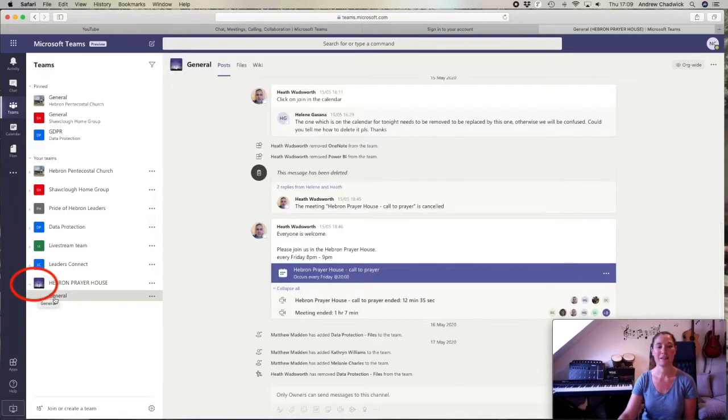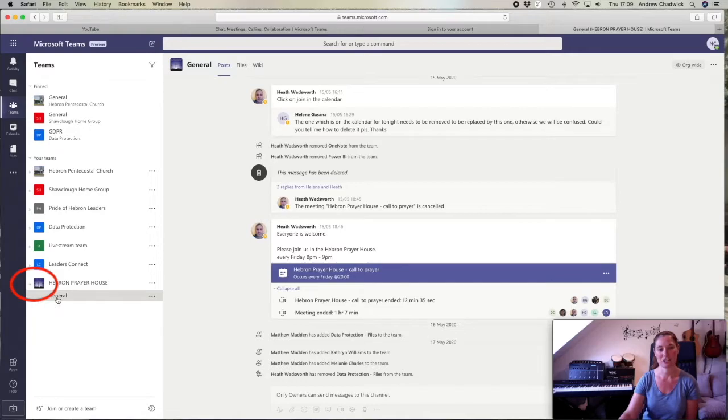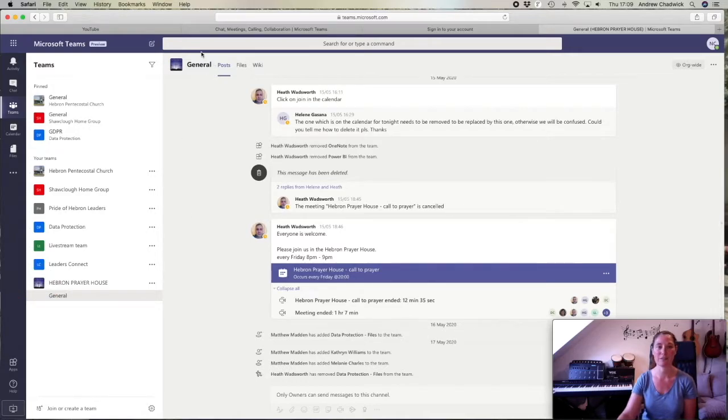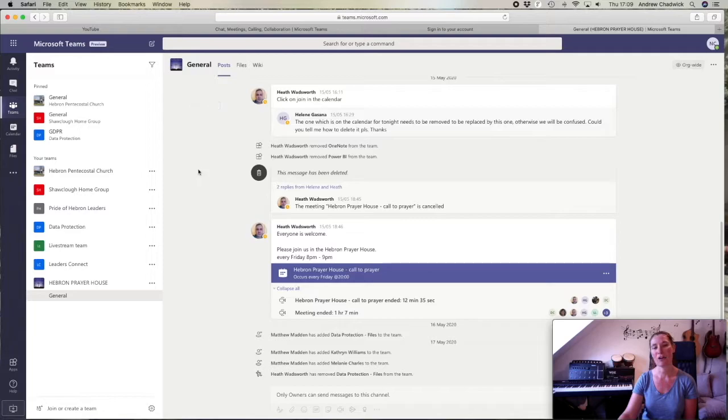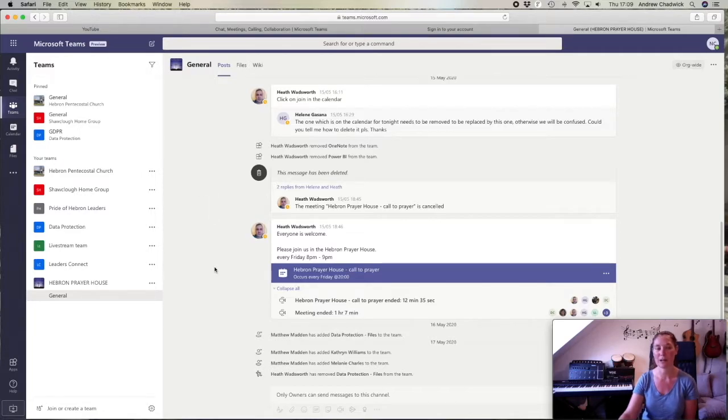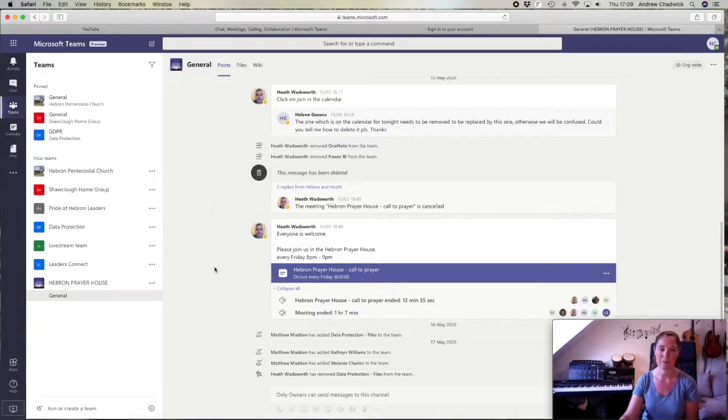General channel. I can tell I've clicked there because it's now come up at the top, and I can see all of the messages related to the prayer meetings that are going on.